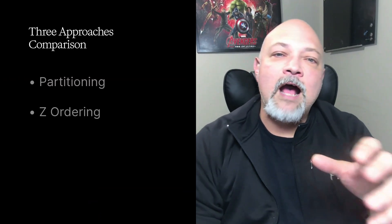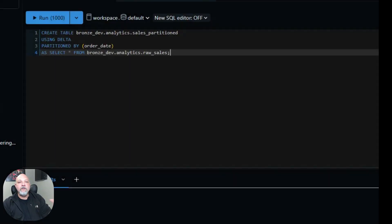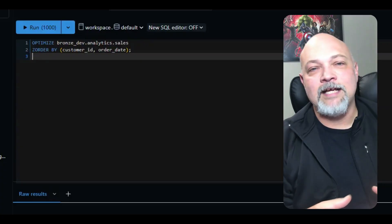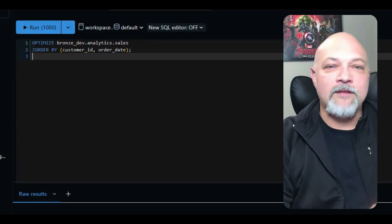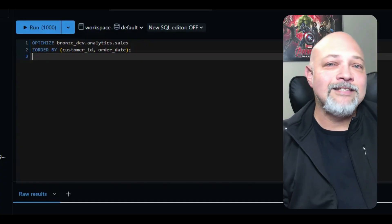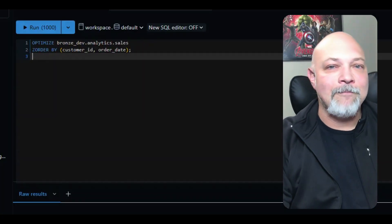Here's how the three approaches stack up. On screen now, you see the old way — partitioning. We're creating the table using Delta, partitioned by order date as a select from our raw sales table. This is good for high cardinality columns, but too many partitions can really crush performance. The newer but still older method is z-ordering: you optimize the sales table with z-order by customer ID and order date. This improves file pruning, but it requires expensive table rewrites every time you optimize.